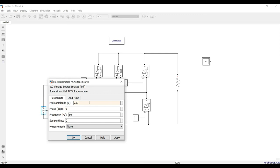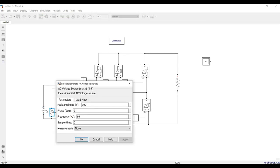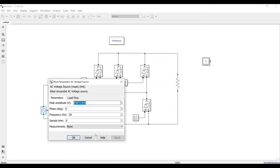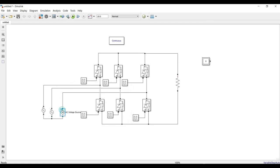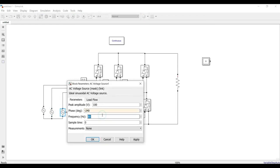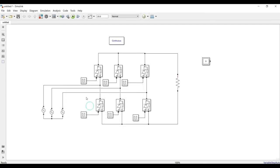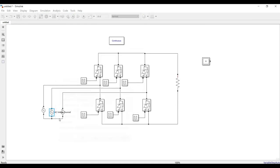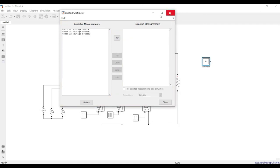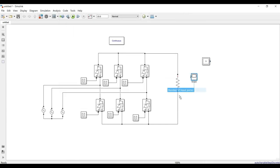The voltage source is set to 230 V RMS. For peak value, 230 × 1.414 (which is √2) gives the amplitude. Frequency is 50 Hz, phase angle is 0° for phase A. Phase B is copied with minus 120 degrees phase angle, and phase C is set to minus 240 degrees. The R load is set to 10 ohms. Voltage measurements are added across all three sources, and the multimeter is configured to measure voltages — signals one, two, and three are selected.